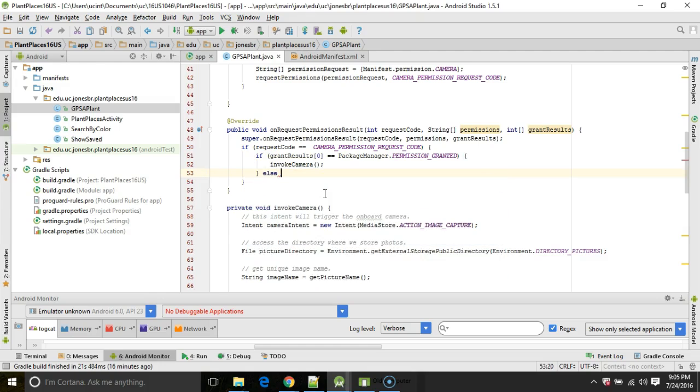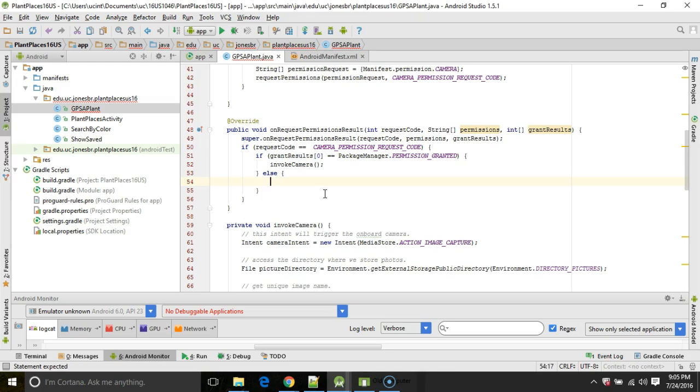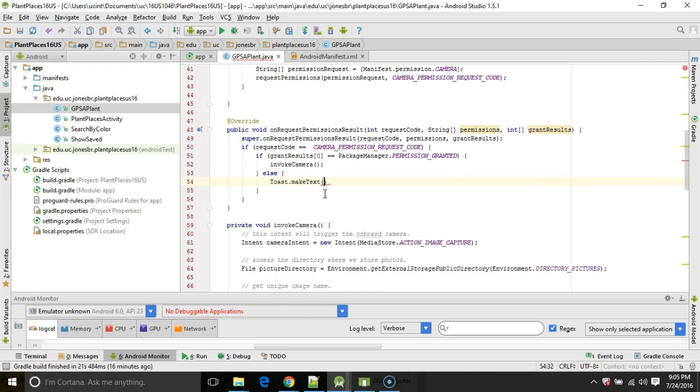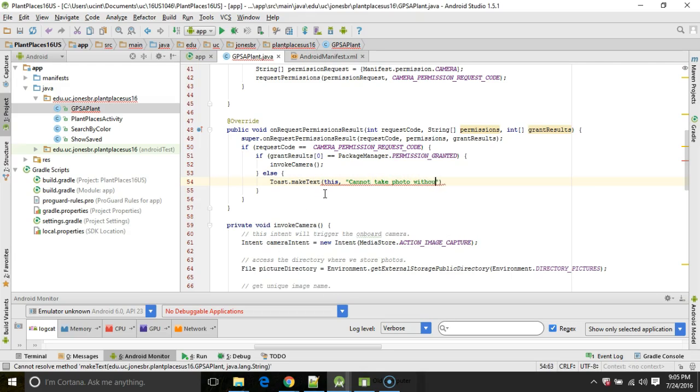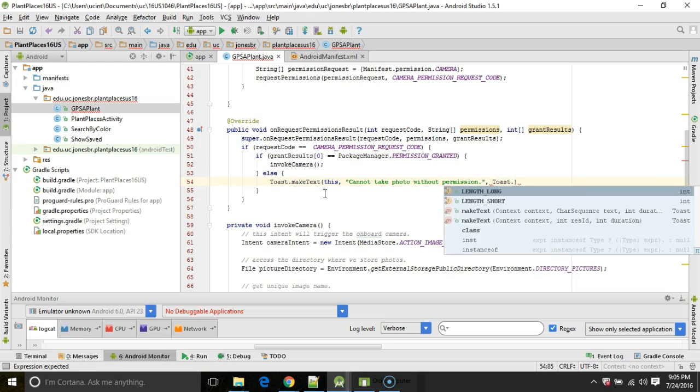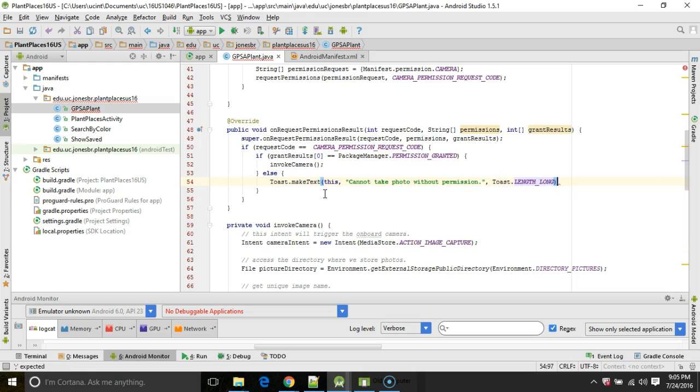Now what's the else part here? We want to remember the else part. The else part means that the user said, no, I don't want to grant this permission. So in that case, we just want to tell the user why the camera is not appearing. I'm going to say Toast.makeText, this comma, and then we'll say cannot take photo without permission. Now we really want to put that in strings.xml so that we can internationalize it, but that's a topic for another video. Toast.LENGTH_LONG, show it for a long time, and then show.